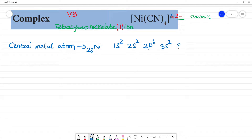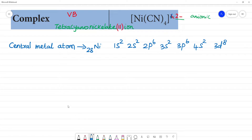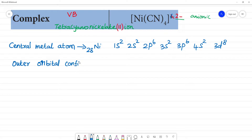The electronic configuration of nickel: 3s², 3p⁶, 4s², 3d⁸. The atomic number is 28. The outer electronic configuration is 3d⁸, 4s².